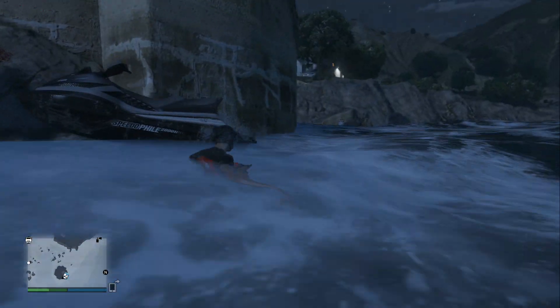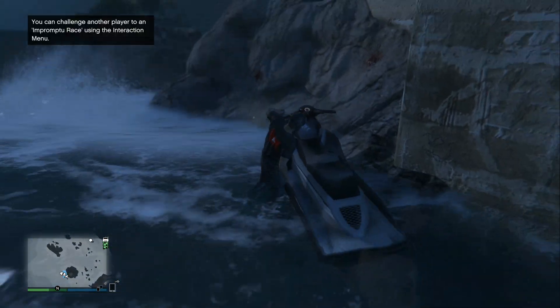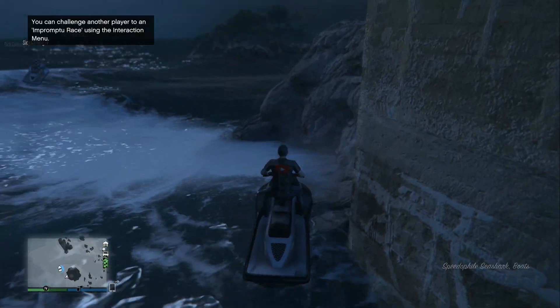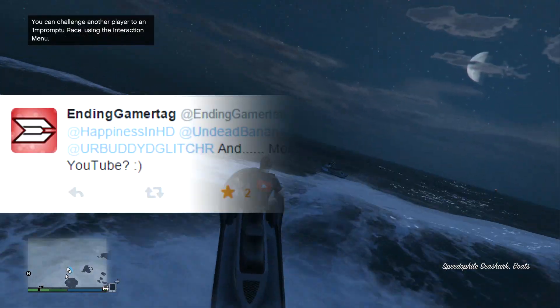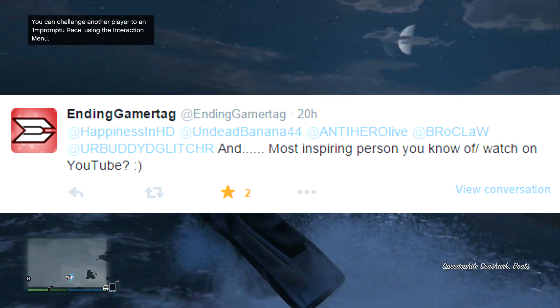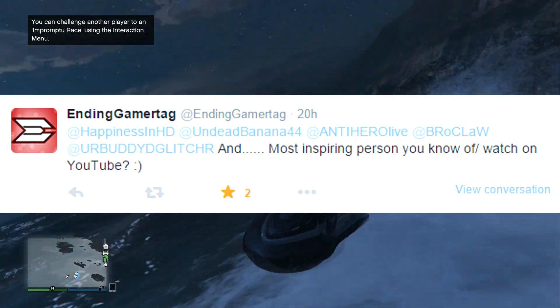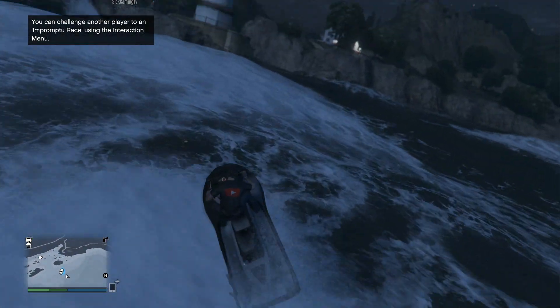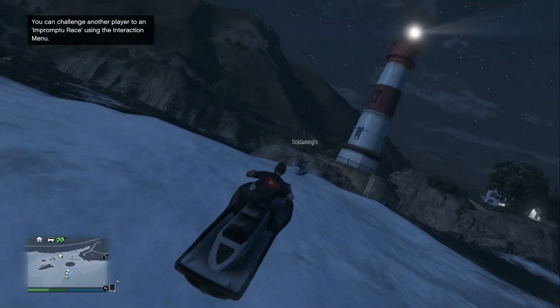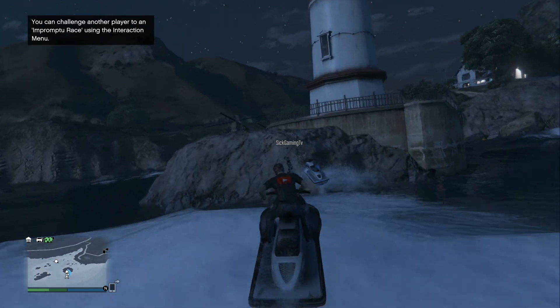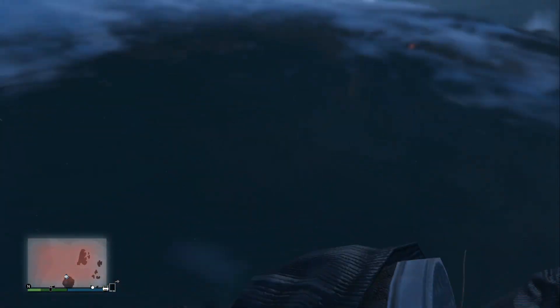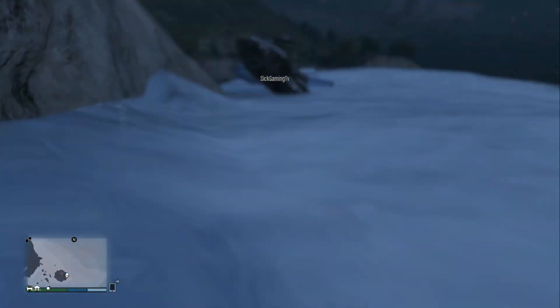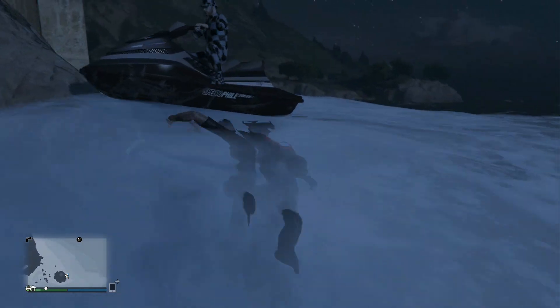For our very first Twitter question, we have one from any gamertag who asks who is the most inspiring person that you know of or watch on YouTube. That's actually a really good question. The person that inspires me the most is simply Roman Atwood. Even though he's not a GTA 5 YouTuber, he's actually a vlogger slash prankster.